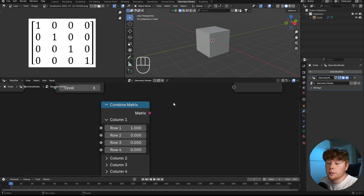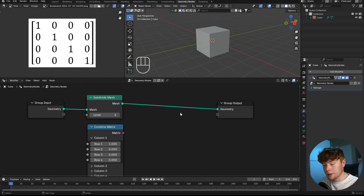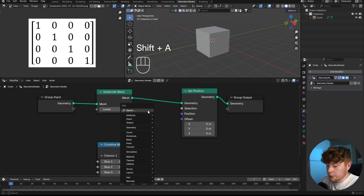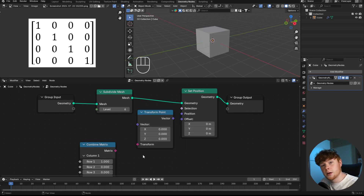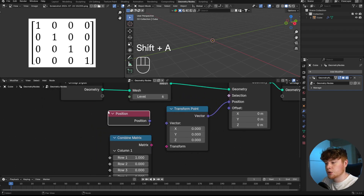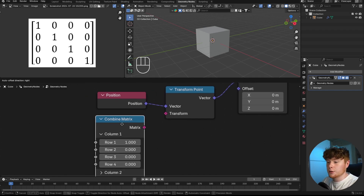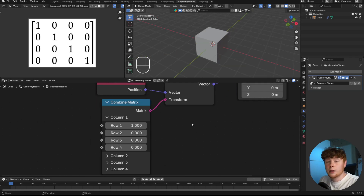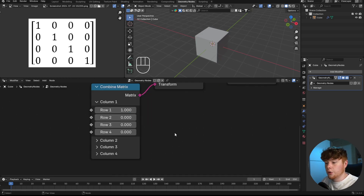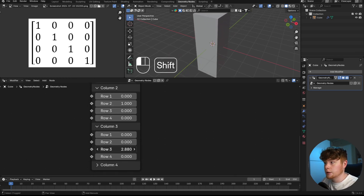You're probably wondering how we're going to change the shape of this cube with this node — it's actually not that hard. We add a Set Position node, then a Transform Point node (one of the new matrix nodes), putting the original position of each point as the vector. The transformation we apply is our matrix. Changing column one, row one scales the cube over the X-axis; column two, row two scales over Y; column three, row three scales over Z.